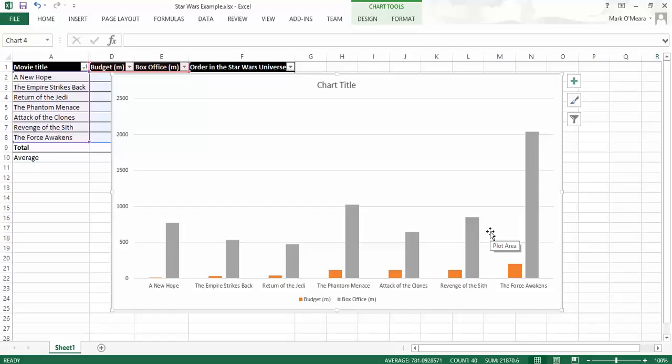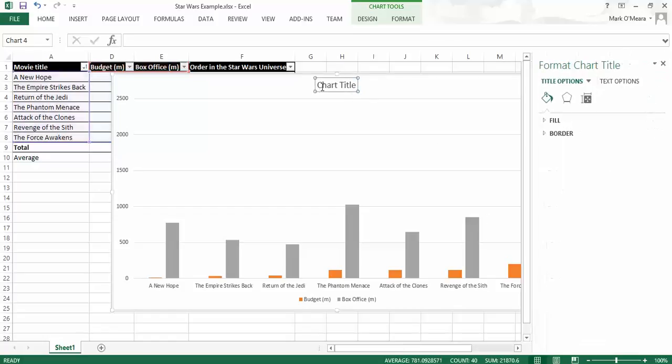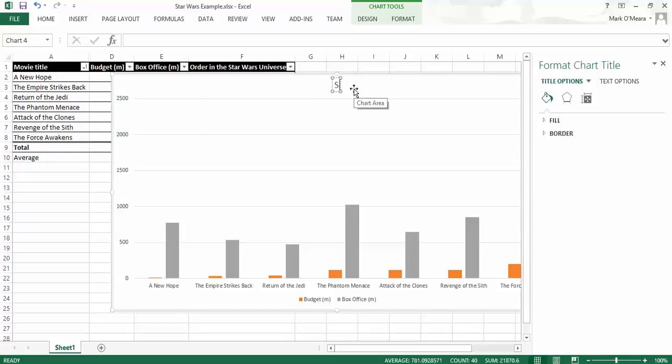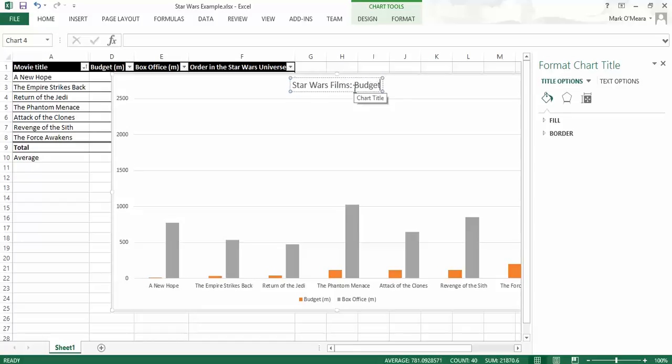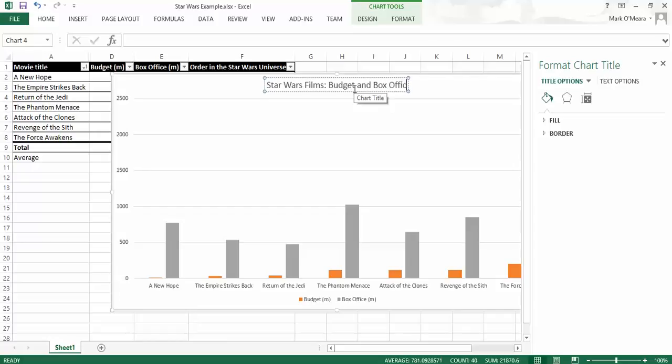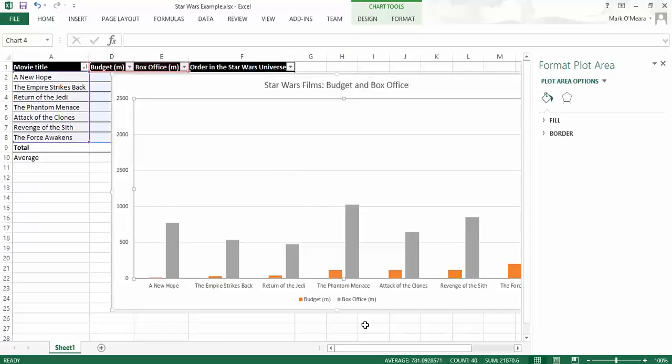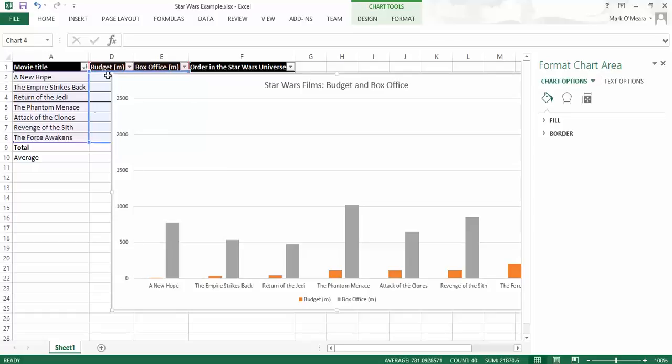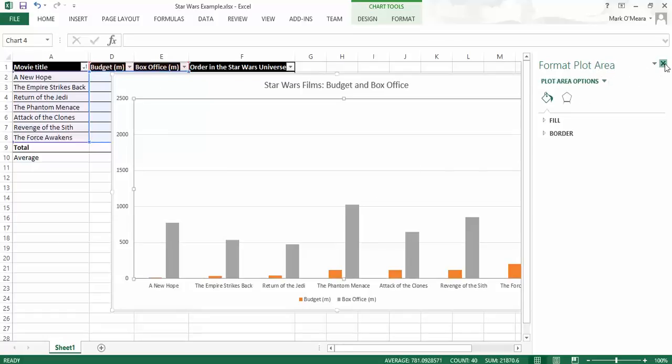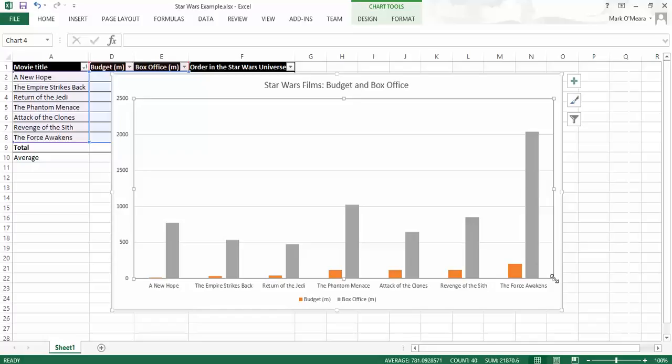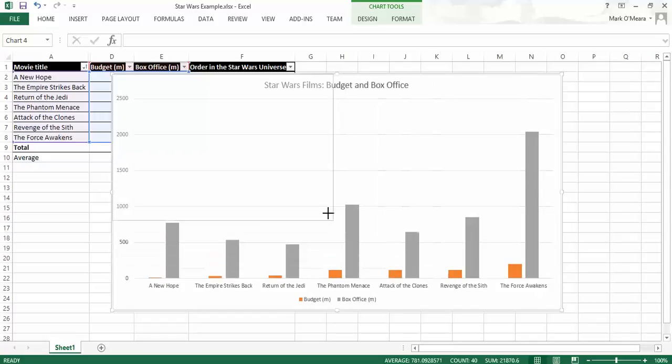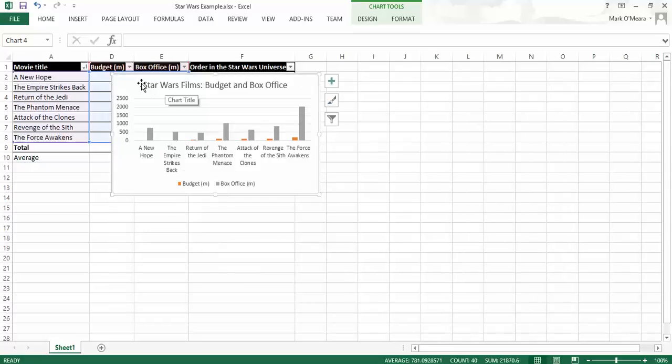So actually, that turned out to be a more interesting graph than I thought it would. If I put a title on it, it would be Star Wars Films, colon, budget, and box office. And I'd be pretty happy with that if I was investing in a Star Wars film, it's pretty clear to me. And I could even make a formula in here that would actually work out the ratio. But we'll save that for another day. So I'm just going to close that over on the side, shrink that down. I'm actually going to keep that graph. I'm not as annoyed with it as I thought I would be.